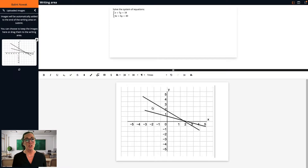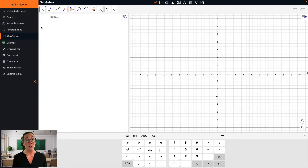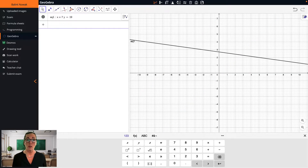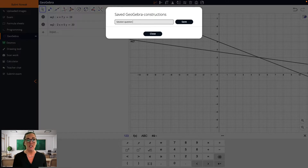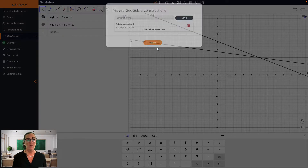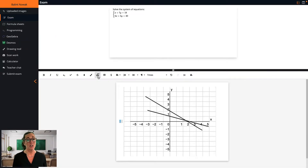In the case where I include an image in my question — say a coordinate system that I want students to plot points on — I usually also include a short description so that they understand they can draw on it. The student can solve a specific question using algebra or with a graph. If they choose a graphical solution, they could use Desmos or GeoGebra. I'll demonstrate this here using GeoGebra. The student can then either take a picture of the graph to include in their answer, or save the entire solution as an attachment. If they want to give the answer algebraically, they can use the formula editor in the writing area to write mathematical expressions and equations.